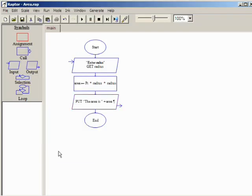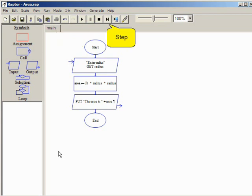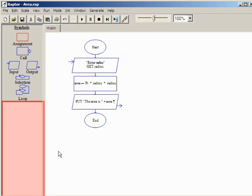The program is now complete and ready to be executed. The play and step buttons both execute the program. The play button will execute the entire program start to end, while the step button will execute the program one symbol at a time, pausing after each symbol so you can view intermediate results in the watch window.